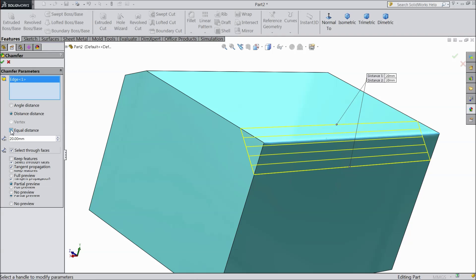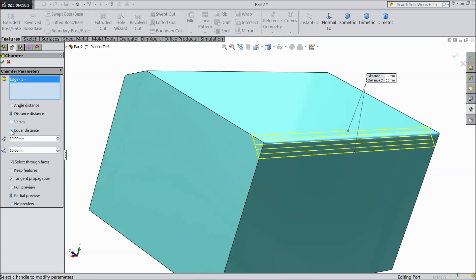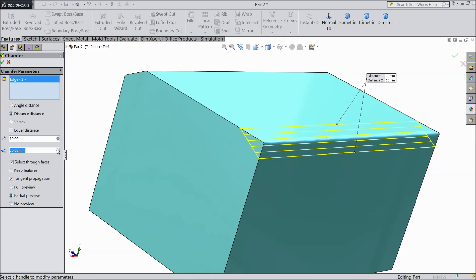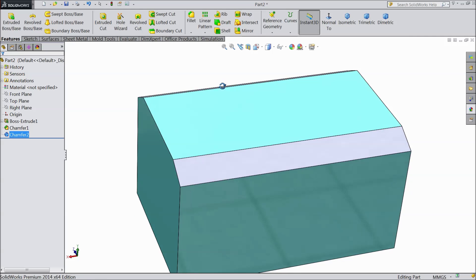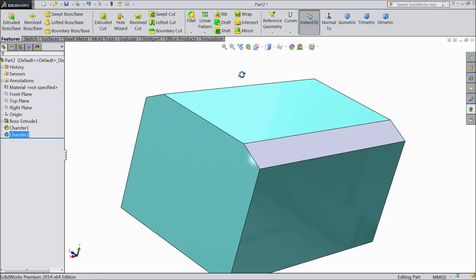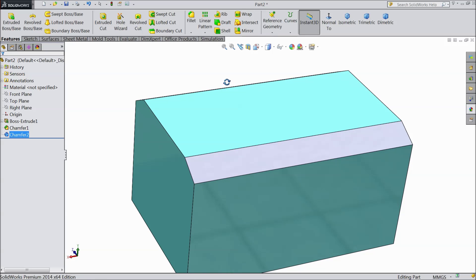If you choose equal, it will show only one distance. But we will see unequal — keep 20mm on one side. Select ok. This is called distance distance chamfer.